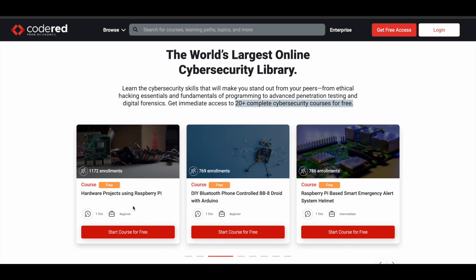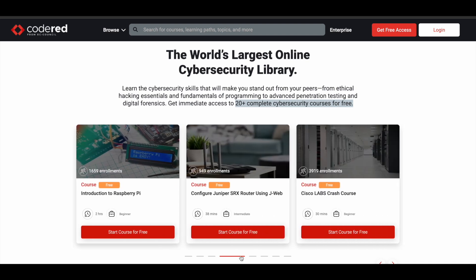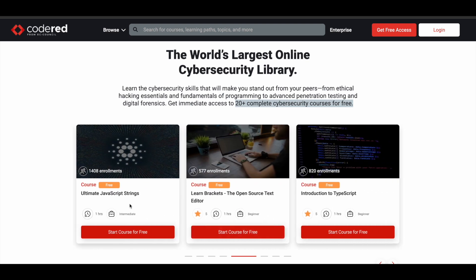There are also courses like Hardware Projects using Raspberry Pi, DIY Bluetooth Phone Controlled with Arduino, Raspberry Pi Based Smart Emergency Alert System Helmet, Introduction to Raspberry Pi, Configure Juniper SRX Router, and a Cisco Labs Crash Course.